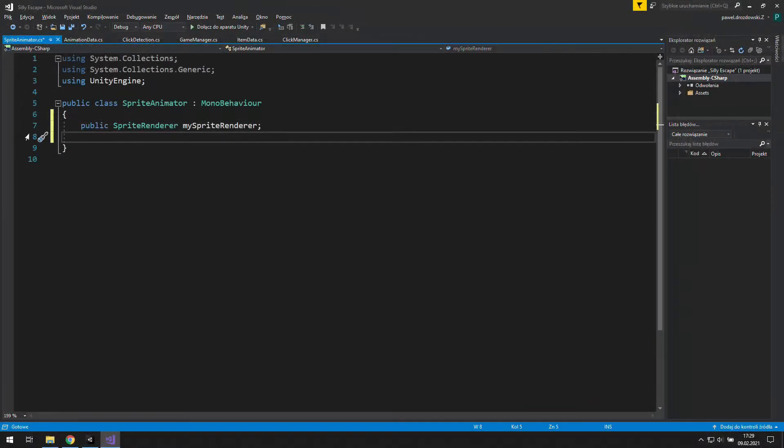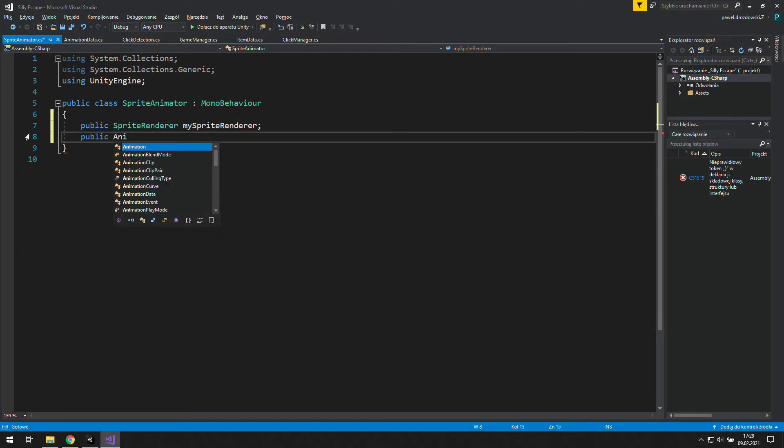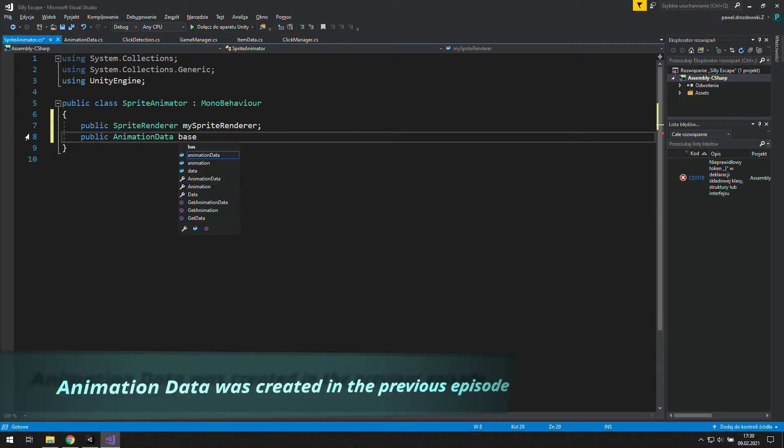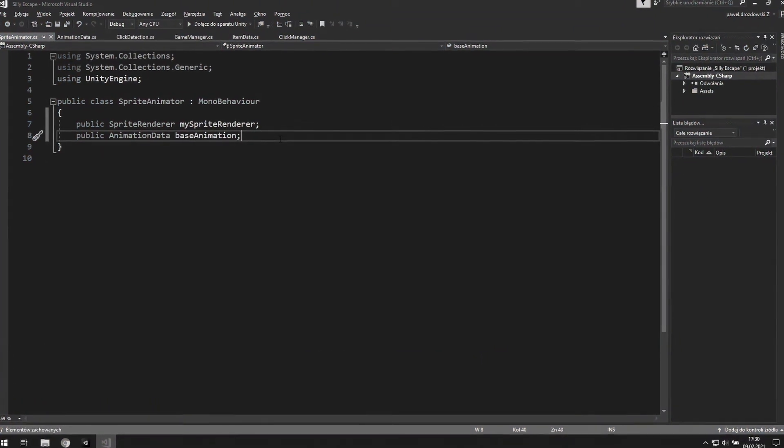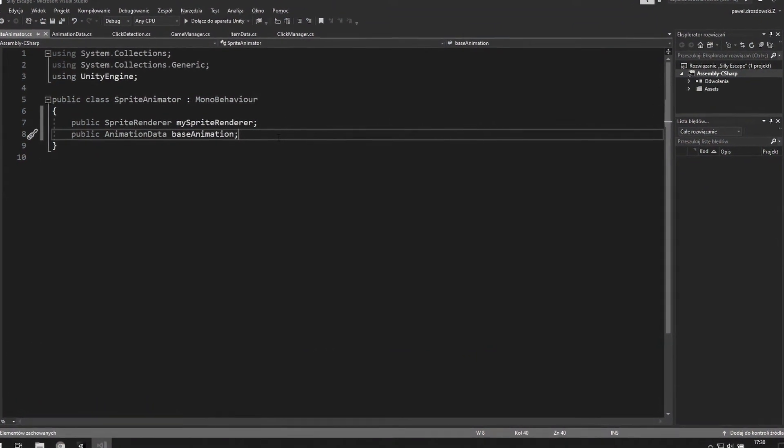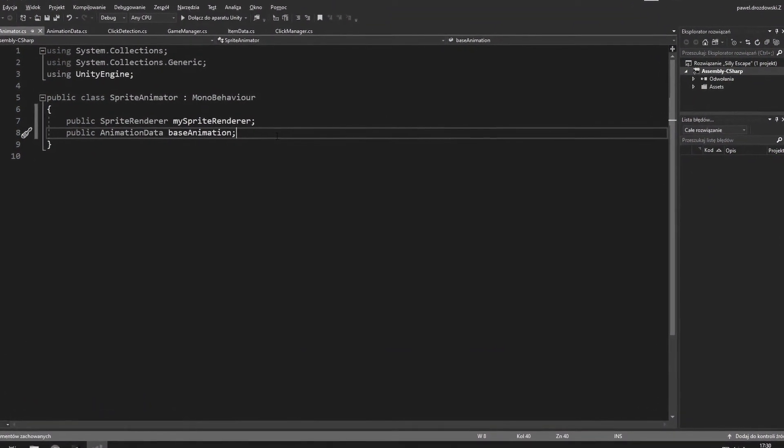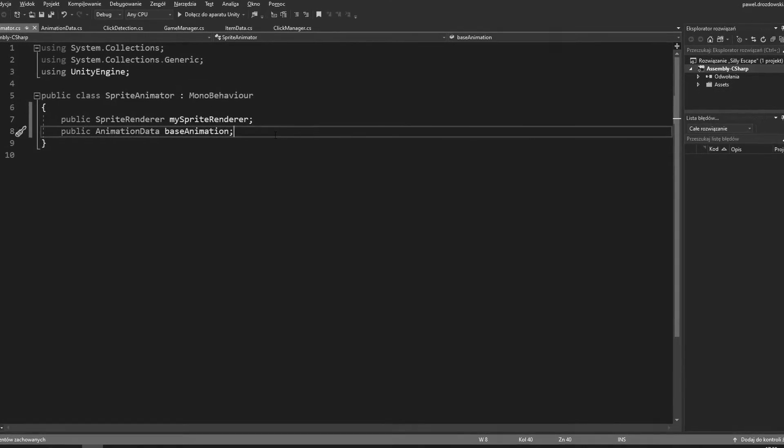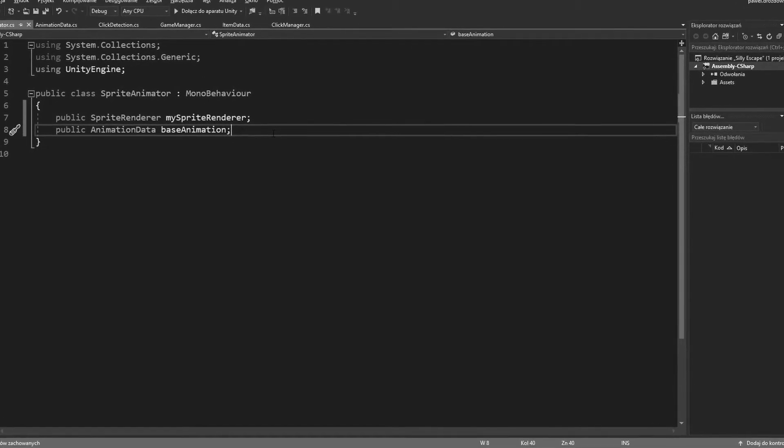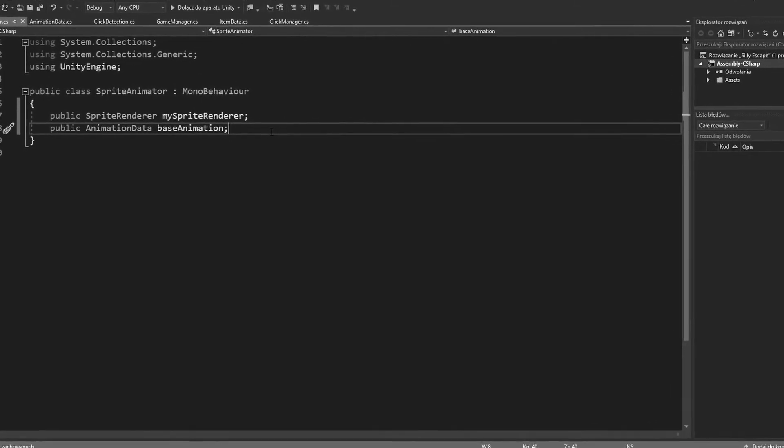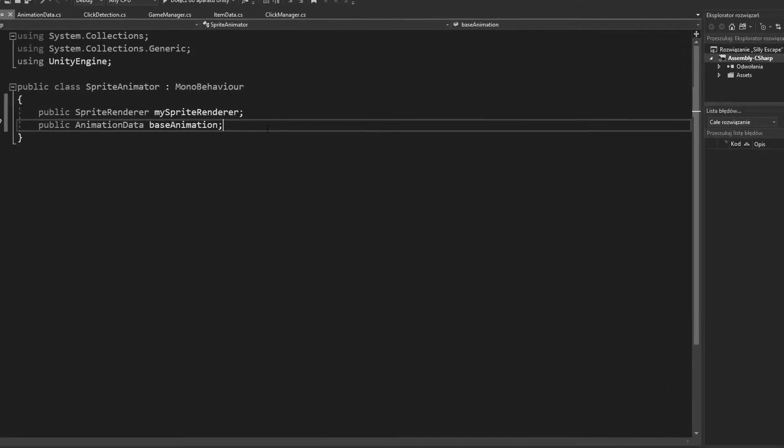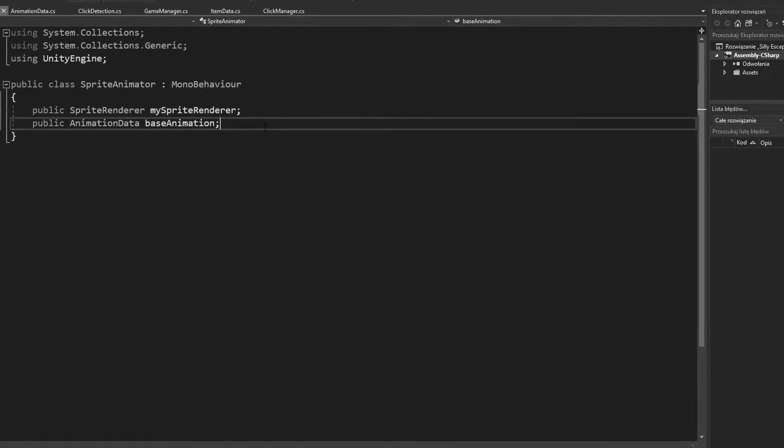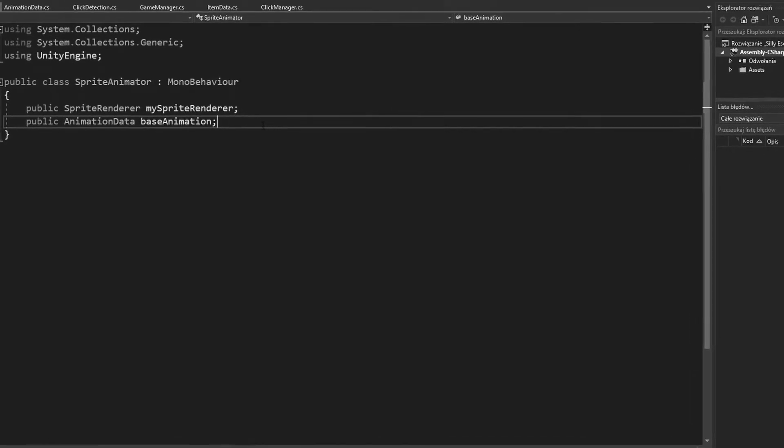Let's also create a public animation data called base animation. For now it's just a placeholder for something we'll need in the future, but if you want to use it now there will be a challenge for you. More about that at the end of this video.